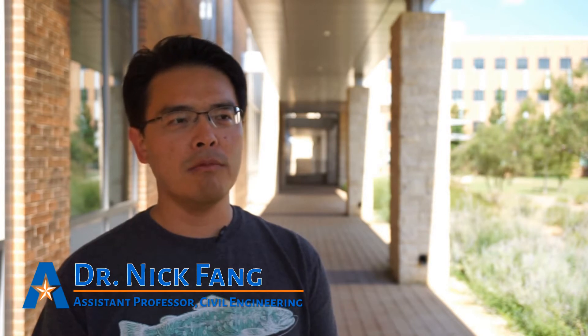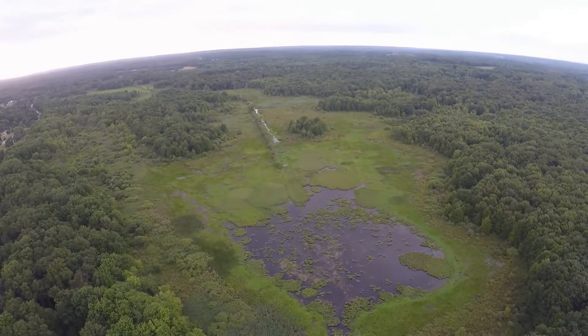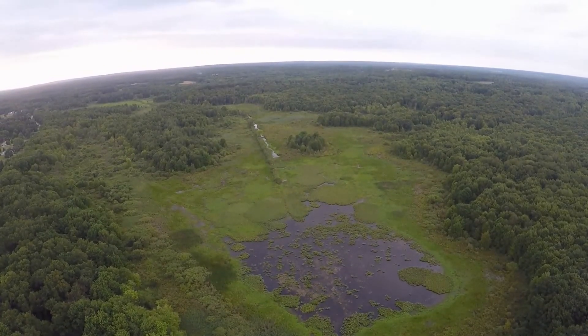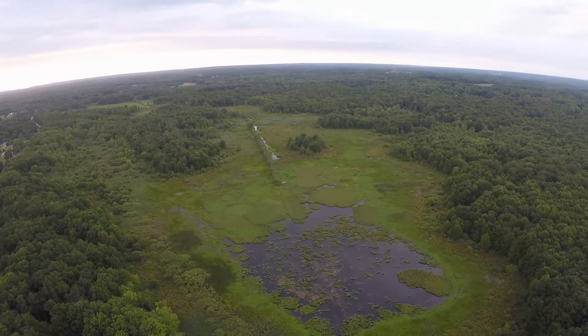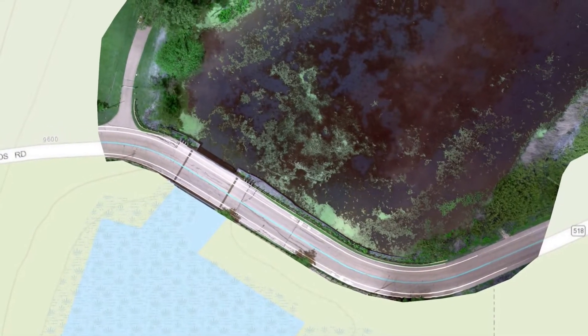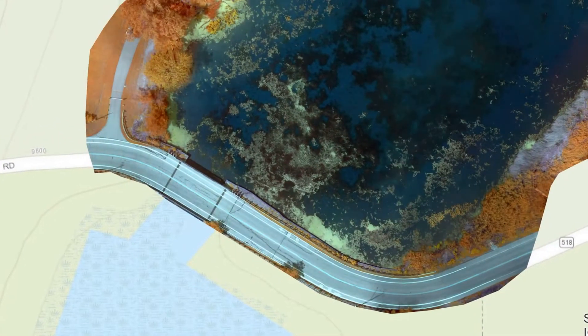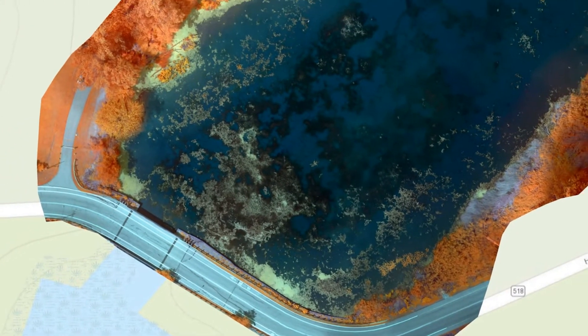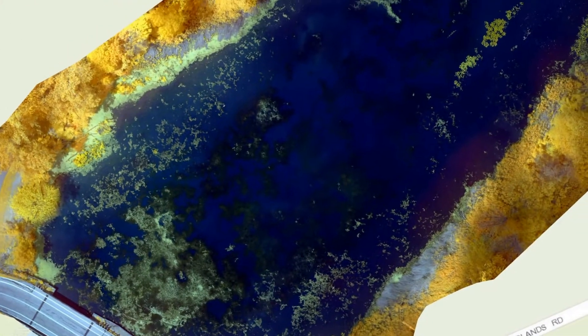We have been applying UAV technology to different areas, for example, for wetland delineation. Everyone knows wetland is pretty important for urban settings, and typically wetland can be called the purification system for any urban environment. We recently developed a strategy and mechanism for how to use UAVs to detect and delineate wetlands.